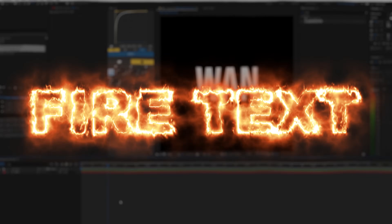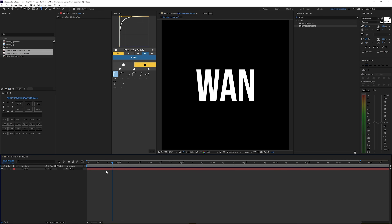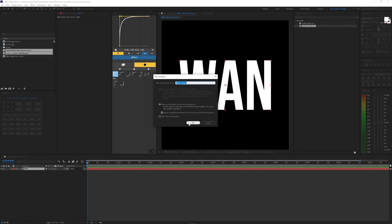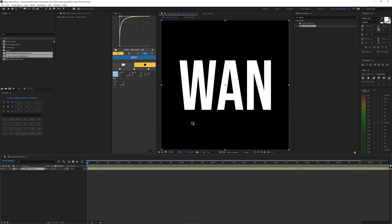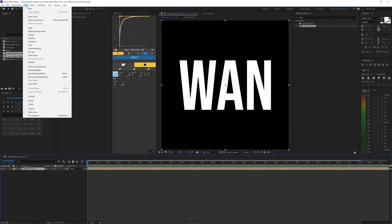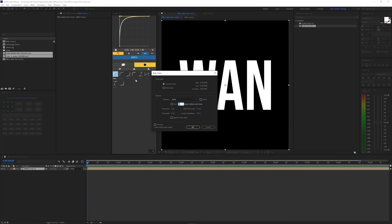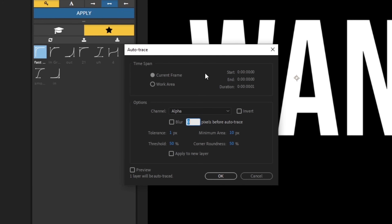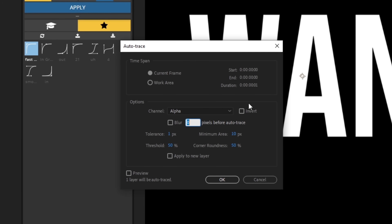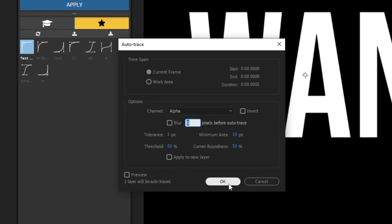This next effect is Fire Text. There are more complex ways of doing this but I'm not going to go too deep into it, especially since a lot of y'all are beginners. We're going to comp the layer — I always like comping my layer just in case I want to do something else after. Then go to Layer and then Auto Trace. Make sure the time span is on Current Frame and leave the rest of the settings as they are.